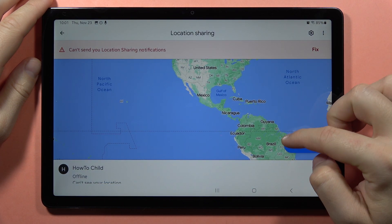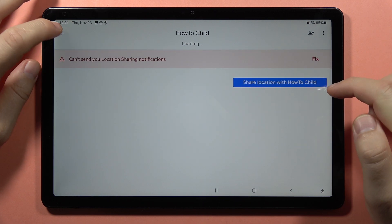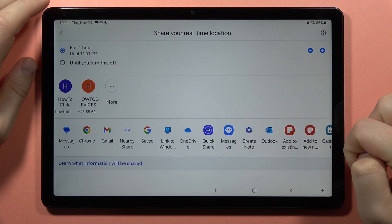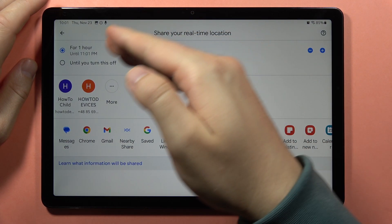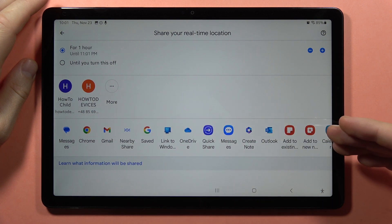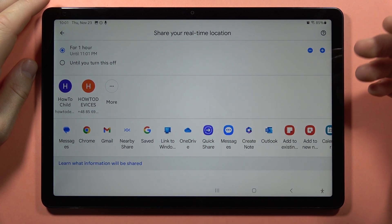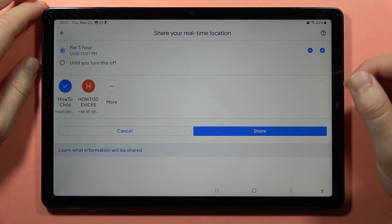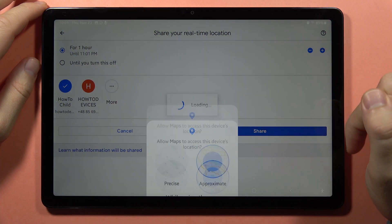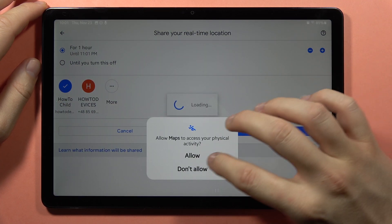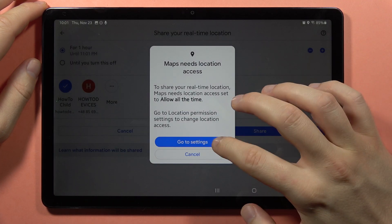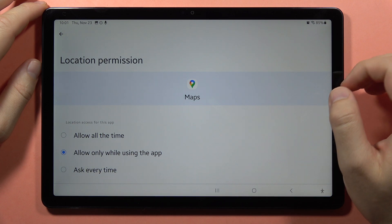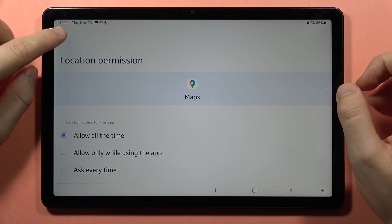Now we can click to set the new share, and here we can find all the options. Let's say that I want to do this with this email, so I have to click on it and then tap share. Now accept the permissions — every permission that pops up, allow all the time.